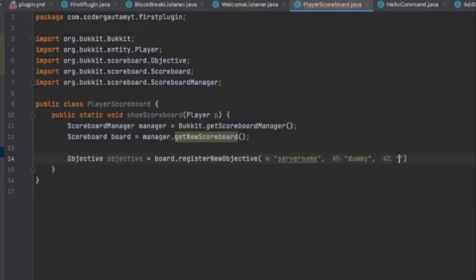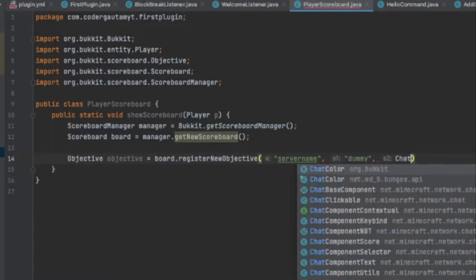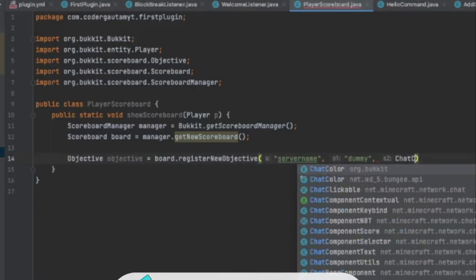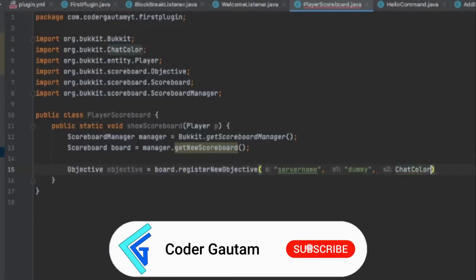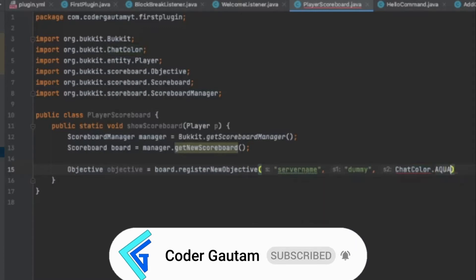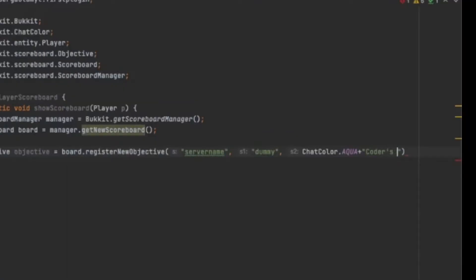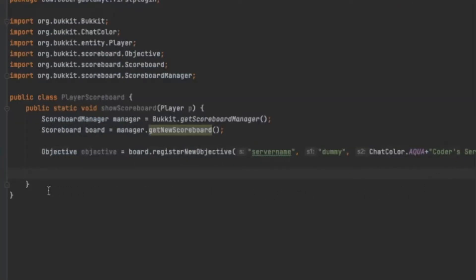And then here is going to be the display name of the objective. So, in our case, it's just going to be a server name. So I'm just going to call it Coders Server. And that creates a new objective.